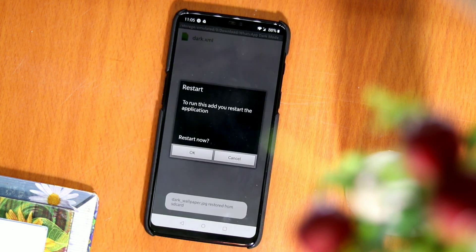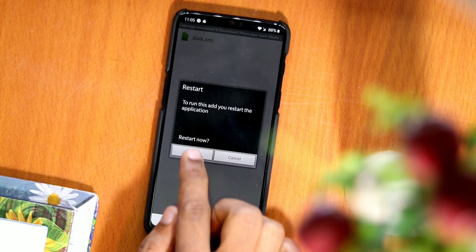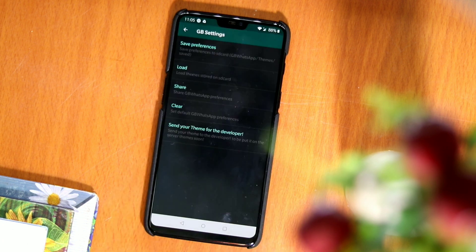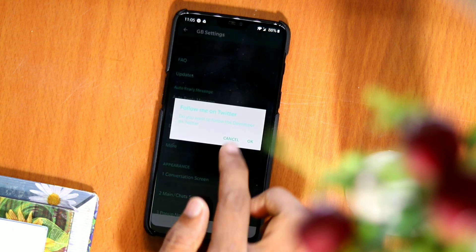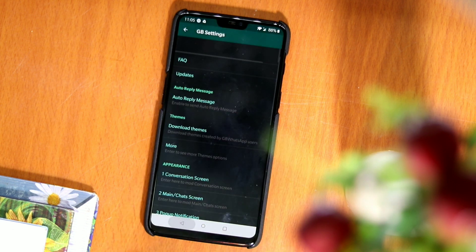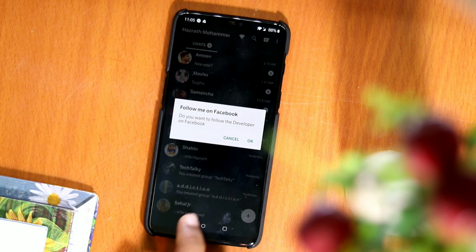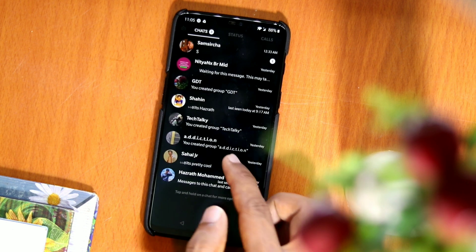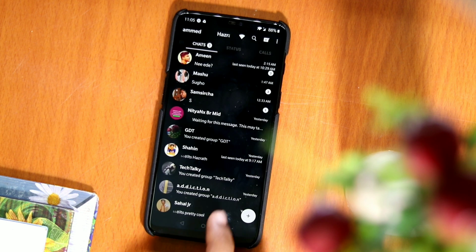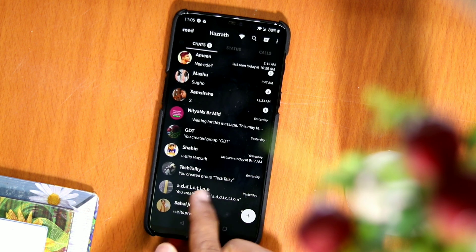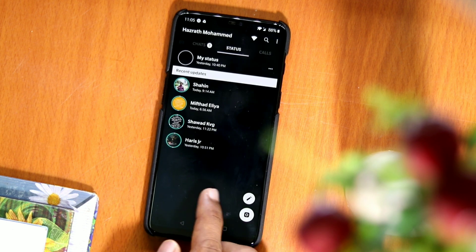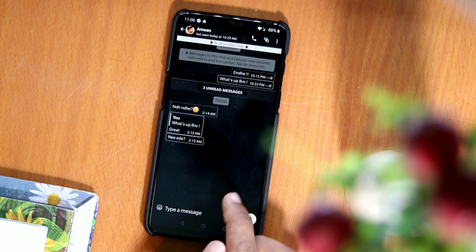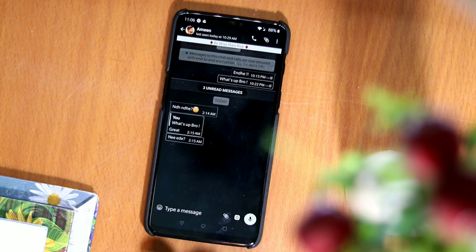Finally, we will have to restart the application so that the changes are applied correctly. The black interface will then be shown, although we can change it to our liking. Now we have successfully got dark mode. We can also apply different themes using the same method, so the design possibilities are endless and can be customized to your liking.